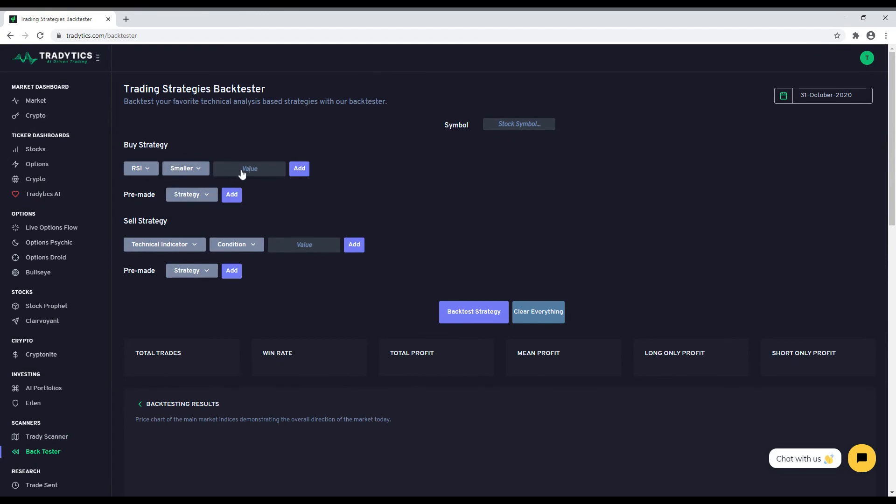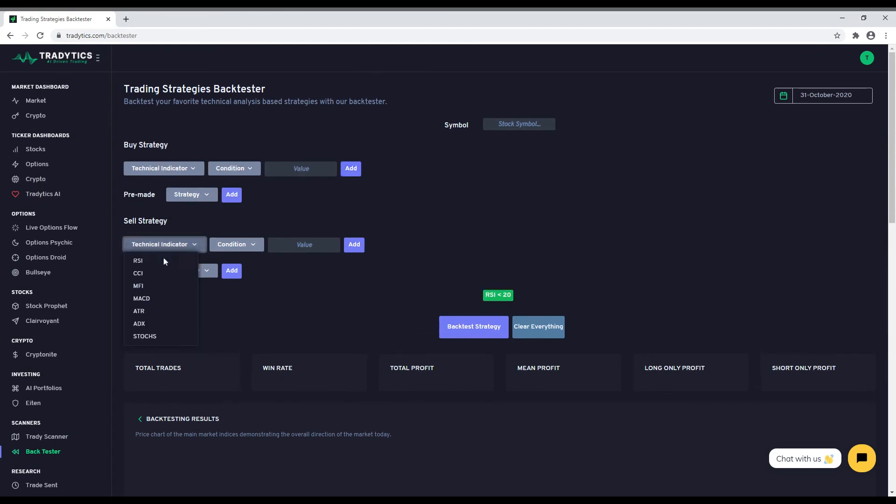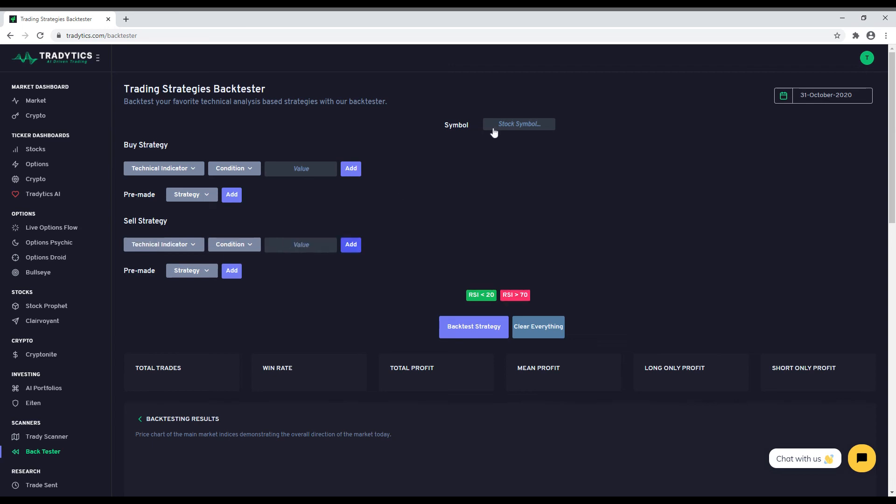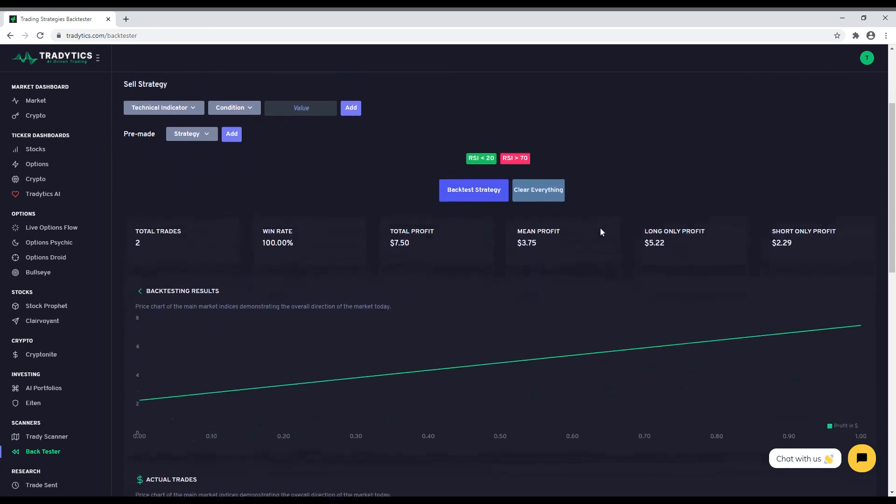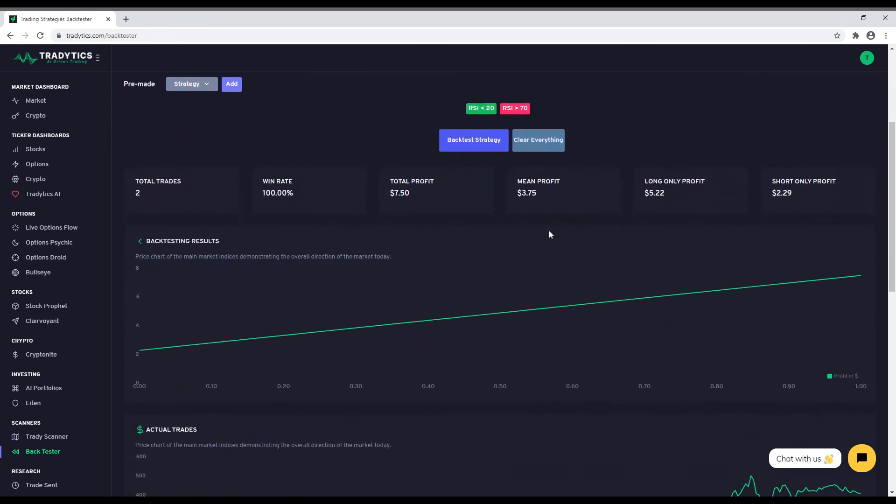You can specify your buy and sell conditions and the stock you want to backtest on and our backtester will do the rest. Once the backtesting is complete, you will be shown results on how effective your strategy is and the returns generated by it for the stock. This is a great tool for testing your strategies and improve your trading.